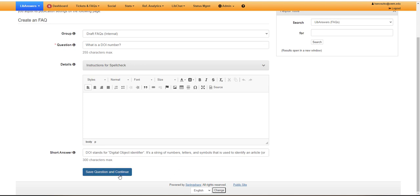When you've completed filling out your question, your details if you have them, or your short answer if you have them, click save question and continue.